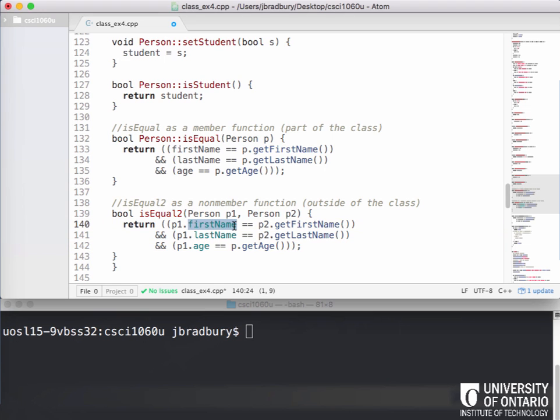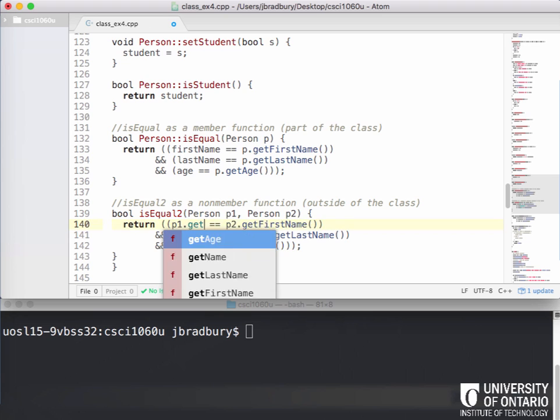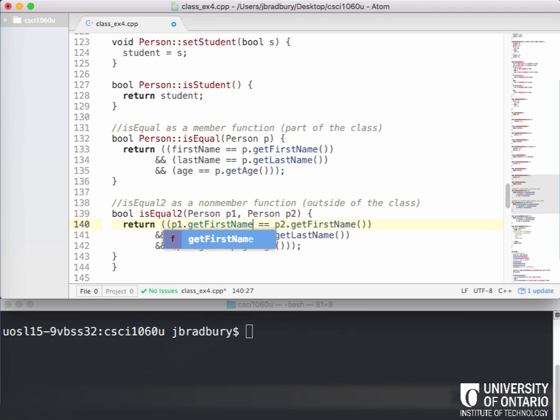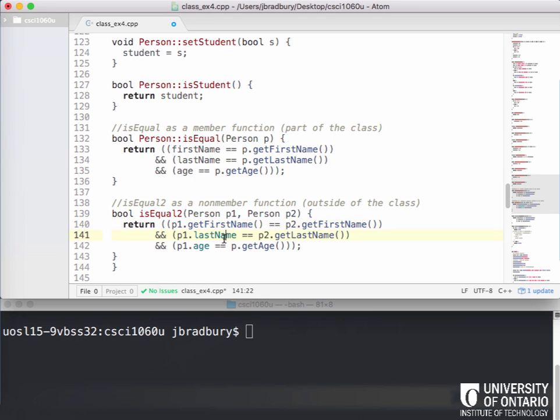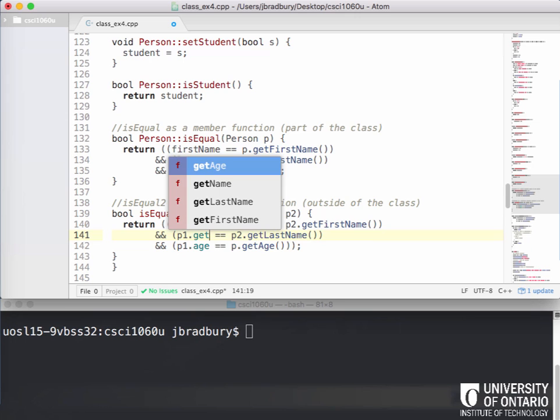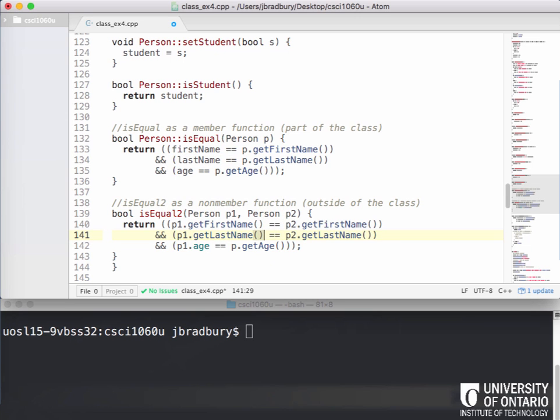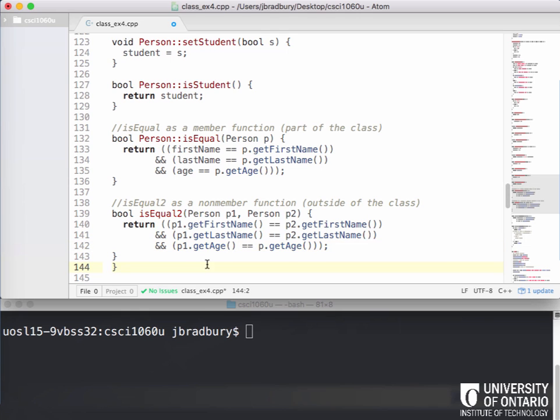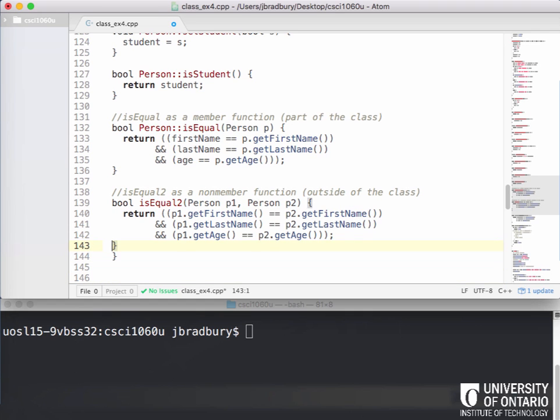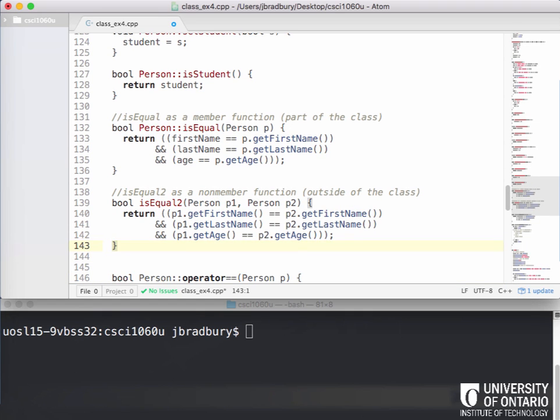And so we can't just access them directly. So instead what we have to do is we have to do getFirstName just like we do for P2. We have to do getLastName just like we do for P2. And we have to do getAge just like we do for P2. So does this make sense? So you see the difference here, right? When we do it externally, we can't actually rely on using any private member variables and we have to pass both objects now. Any questions about this code?